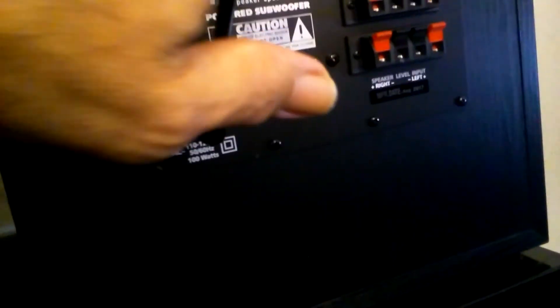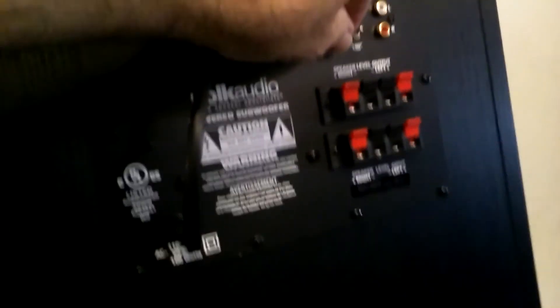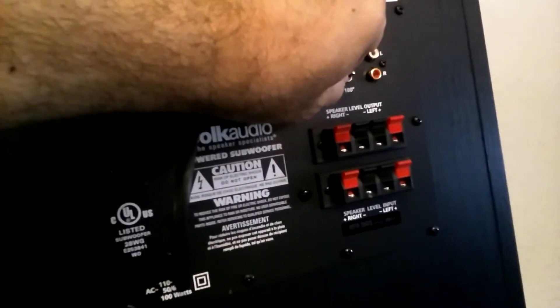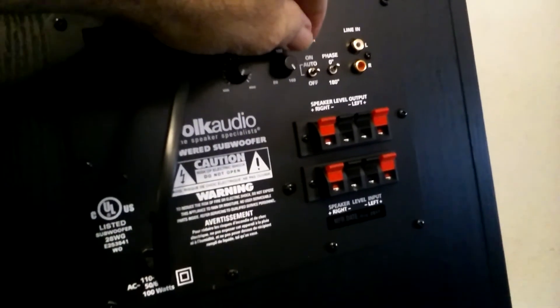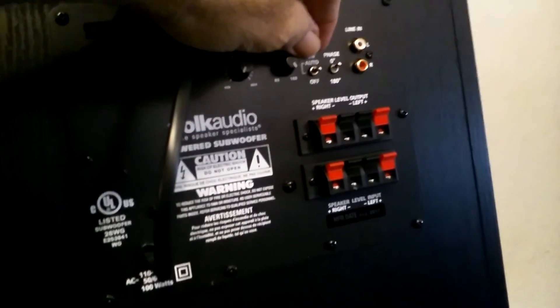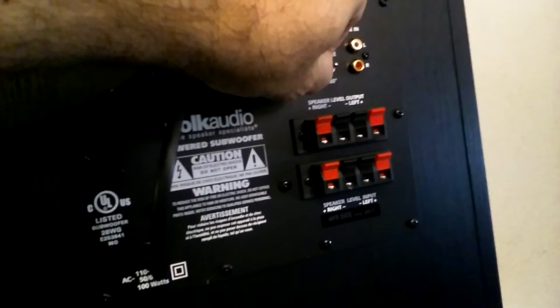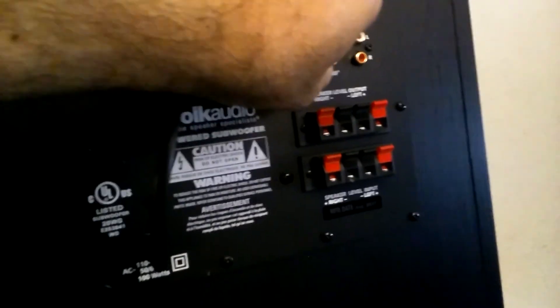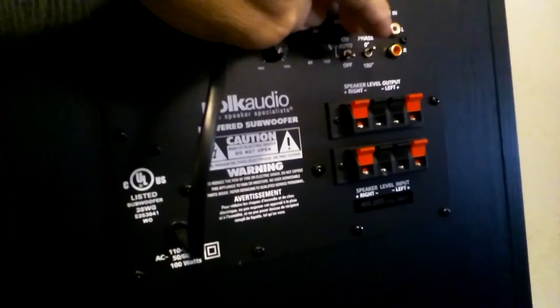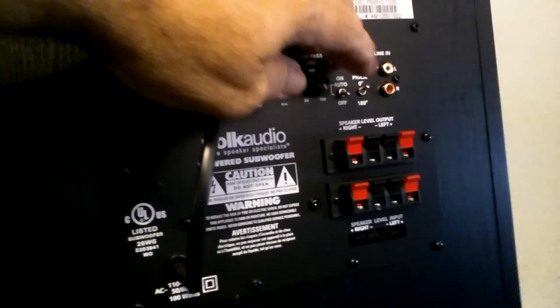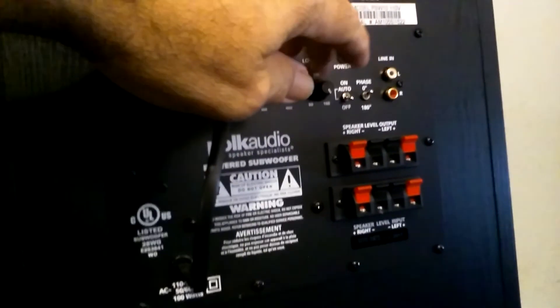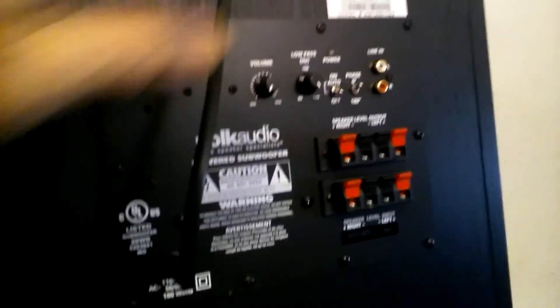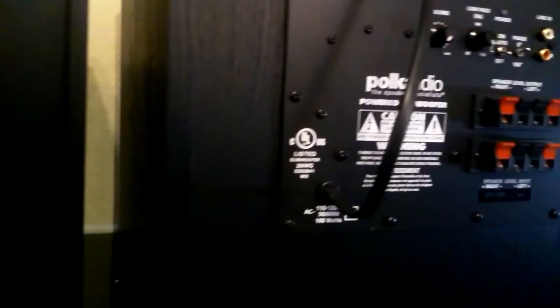This one also has an auto on but it's all on one tiny throw switch right here. Once again, this backside seems to be made for little hands.